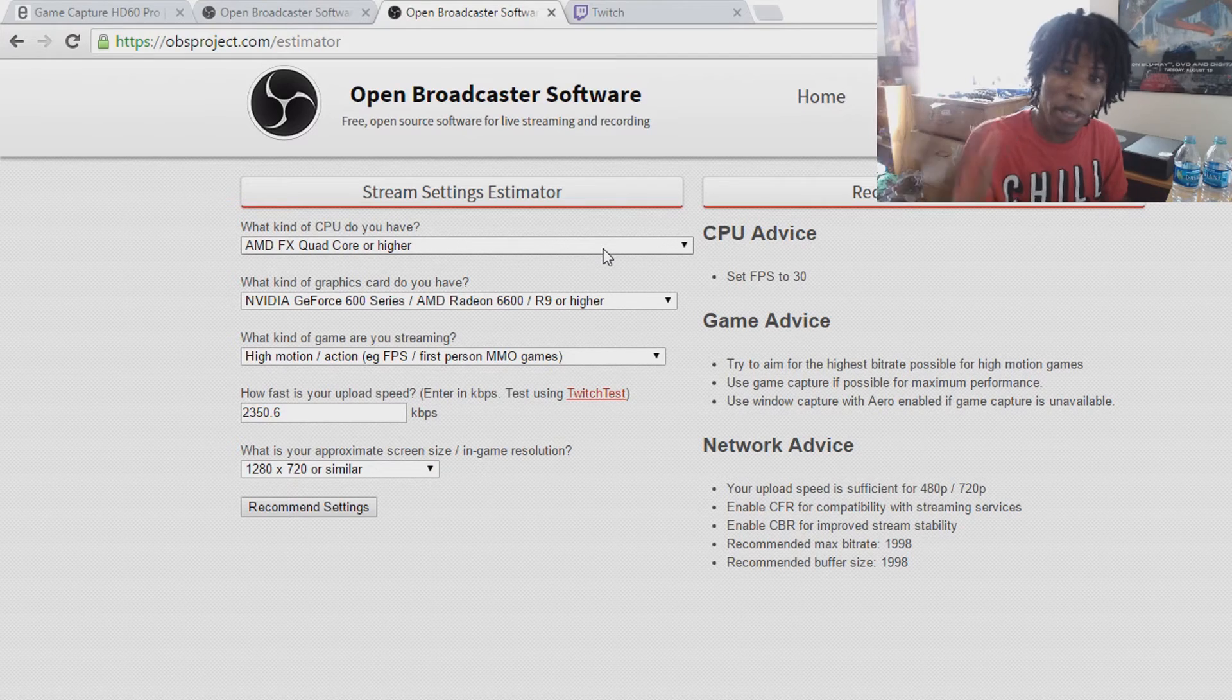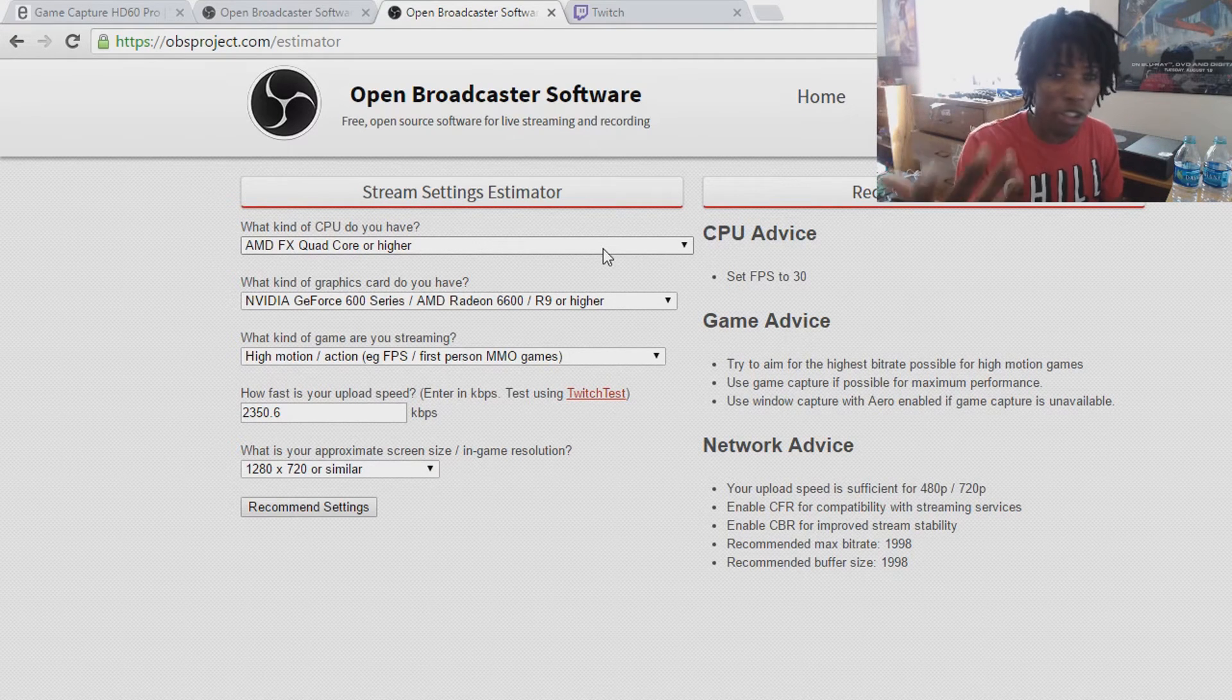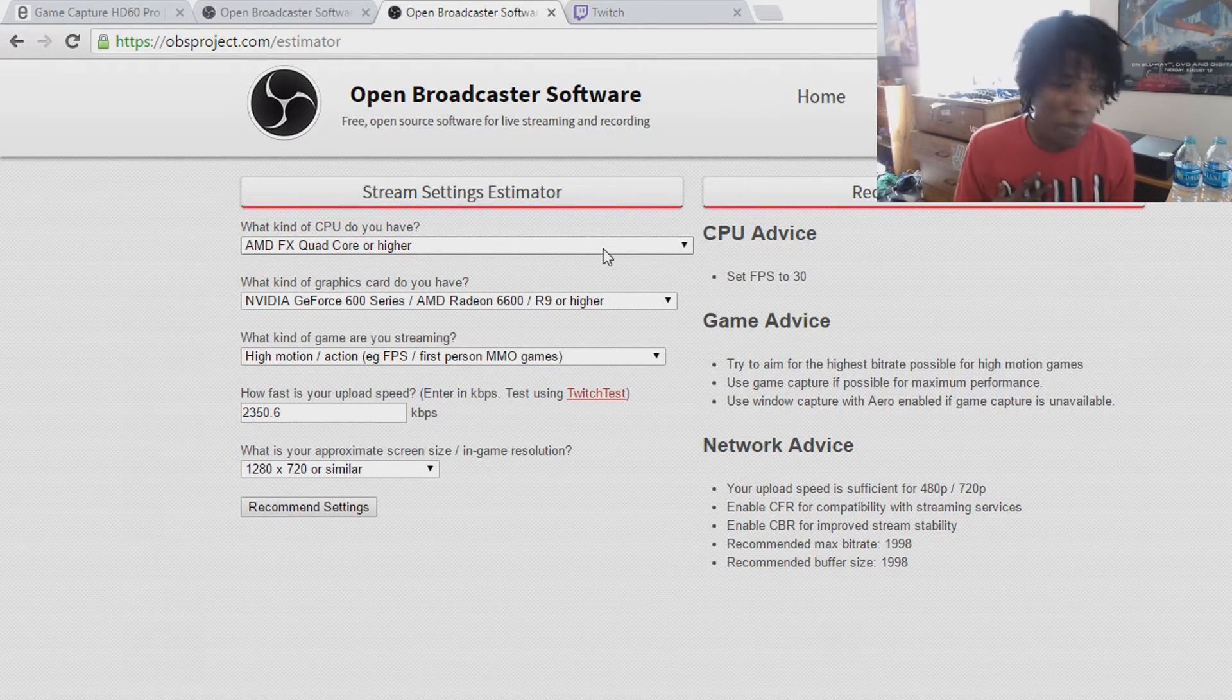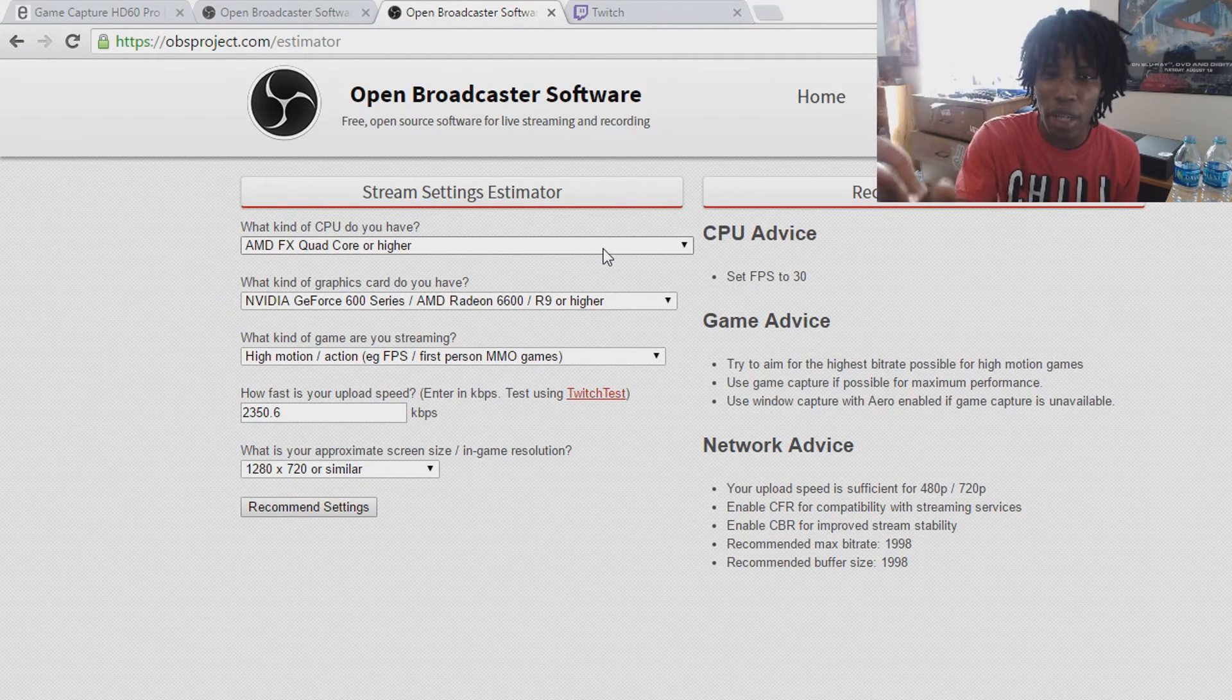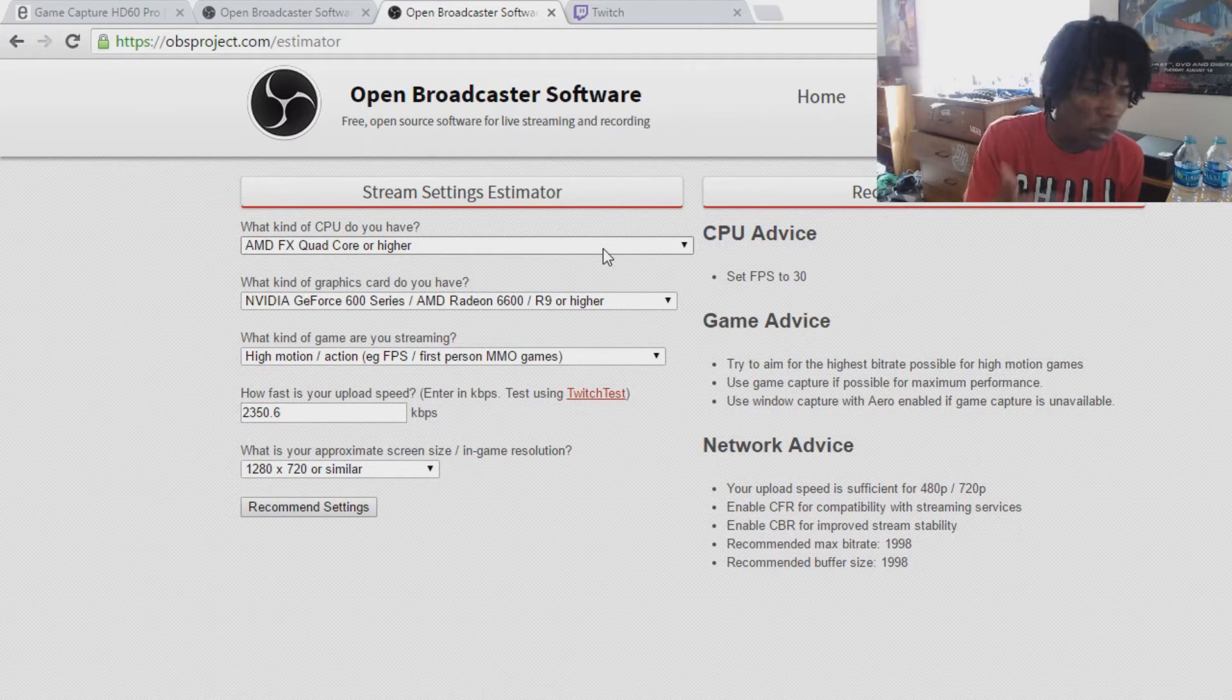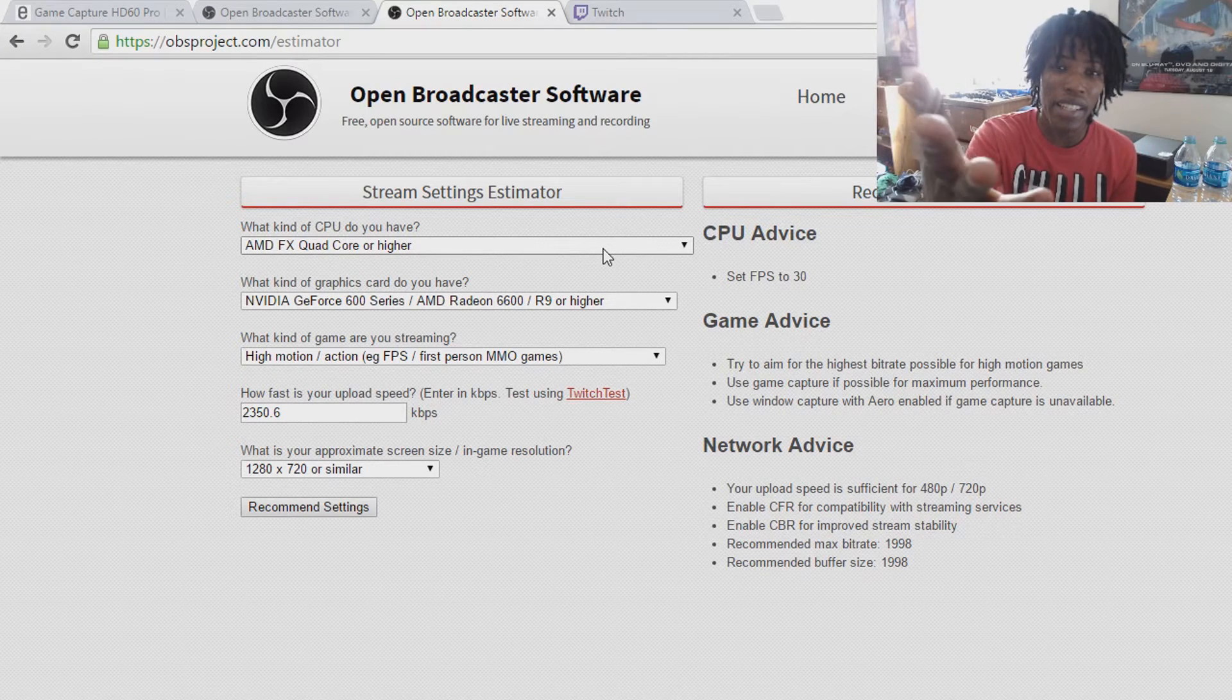So this is a stream settings estimator, it's just obsproject.com/estimator. It's so fast and so easy to use to find out your correct settings for your stream, and it overall just makes your stream that much better. The quality better, the stream better, and people ask you, wow, your stream's great, what do you use to make a stream. And that's what people ask me. They say, wow, what do you use to stream, I see you're good at streaming, what equipment do you use, what software do you use. And that's what I'm trying to tell you today.